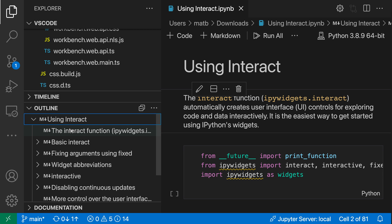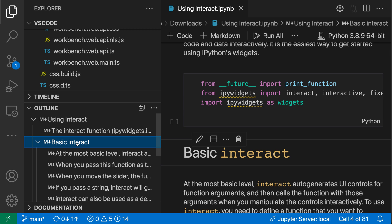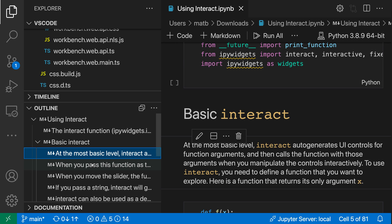I've expanded that first element, and now we can start seeing the structure of this notebook a little bit better. It's showing all of the markdown cells, including all of the markdown headings. If I go and expand one of them and click on it, it will actually go and focus that section, and we can see that the outline is mapping to the actual structure of the document — the header and then below it all of the different markdown cells.